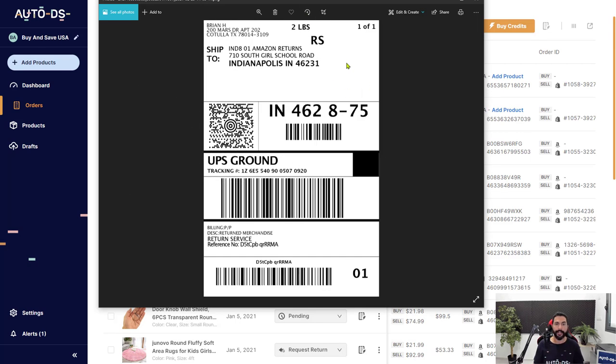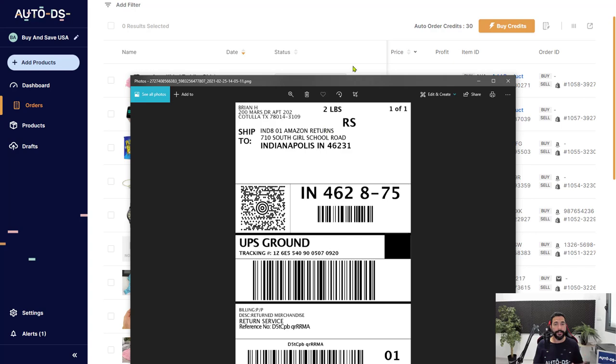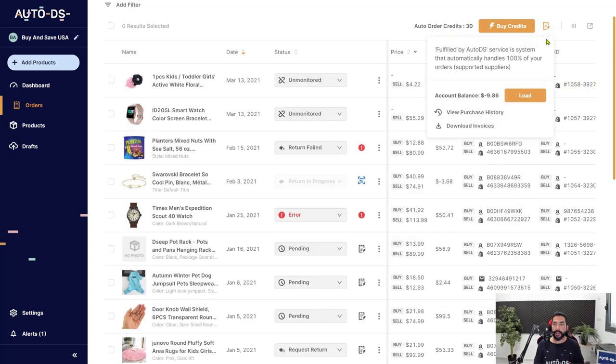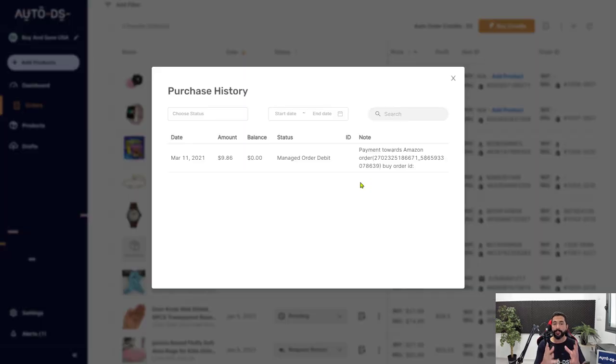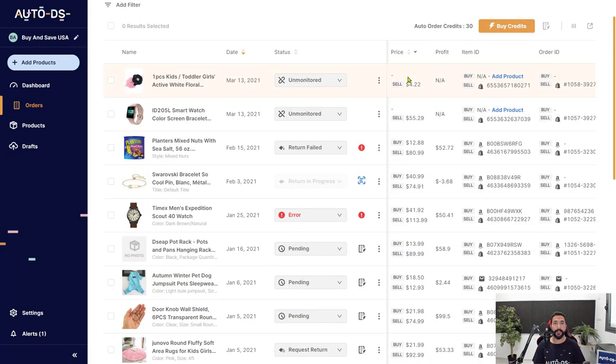Okay, so here we have the return label. And now all you have to do is send this return label to your customer. They will return the unit. And once they return the package in about a week, we will see the refund in our account balance. You'll also get an email from AutoDS that the order was returned successfully. But you can always check your view purchase history. And here you will see the total refund that was issued to you on that order. So that's how simple it is to process one click returns, saving a lot of time and a lot of effort along the way.